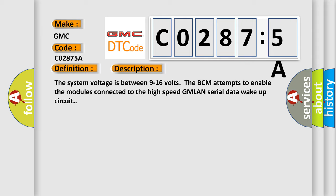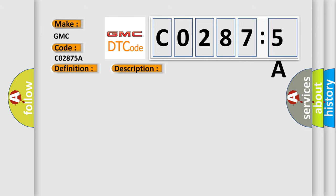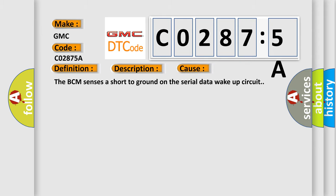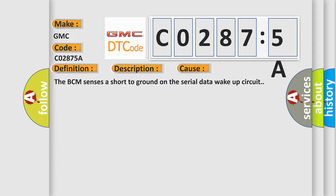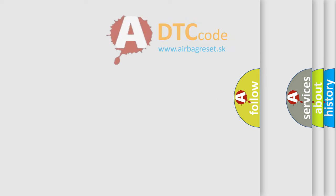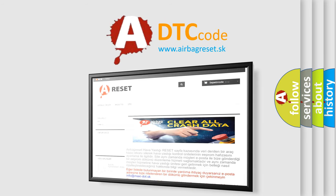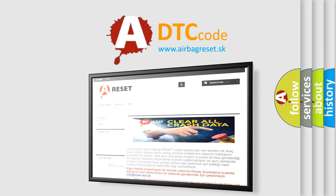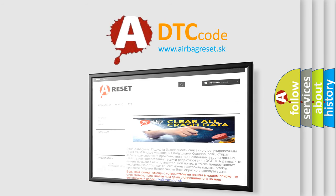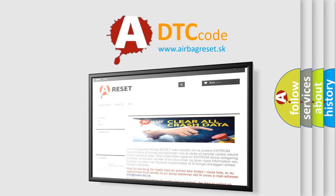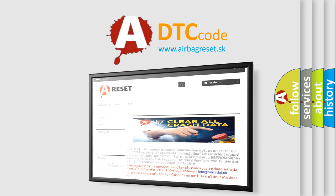This diagnostic error occurs most often in these cases: The BCM sensors are short to ground on the serial data wake up circuit. The Airbag Reset website aims to provide information in 52 languages. Thank you for your attention and stay tuned for the next video.